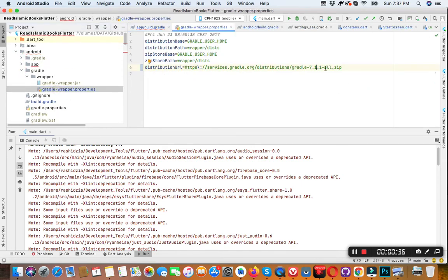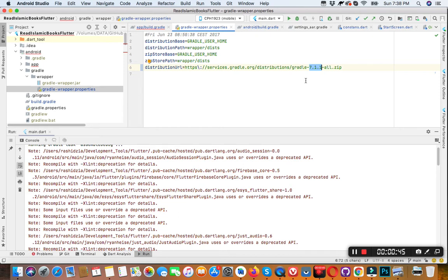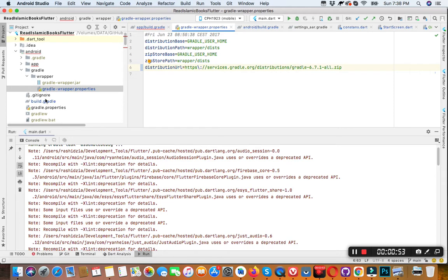And from here you need to change, to downgrade this Gradle version like 6.7.1. This will fix the issue.